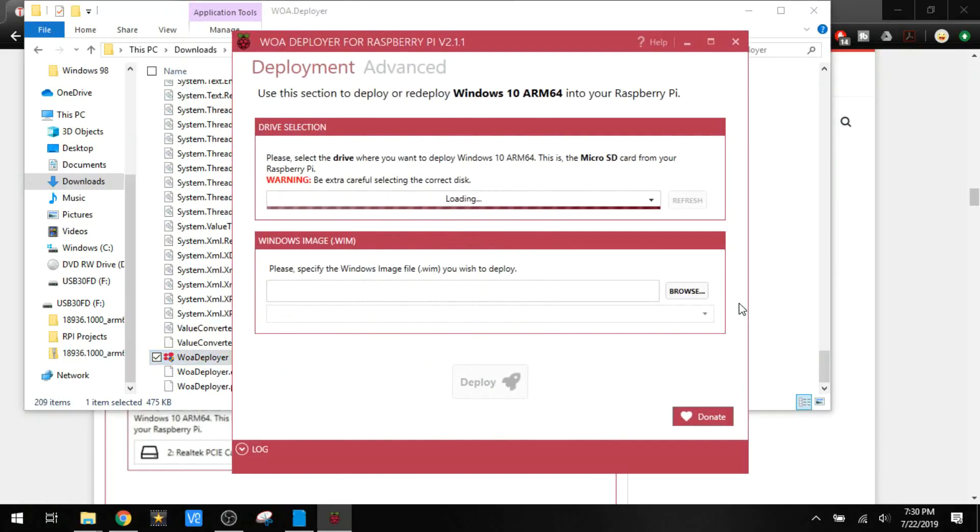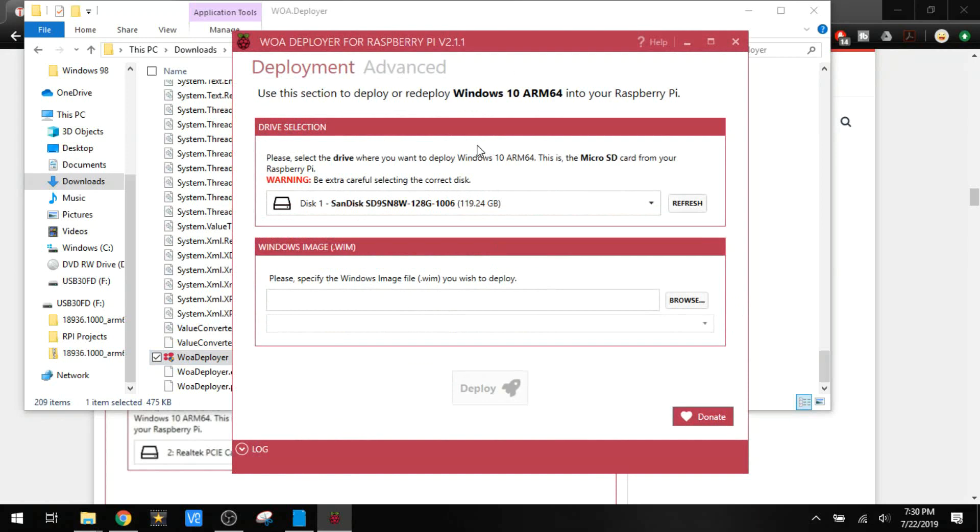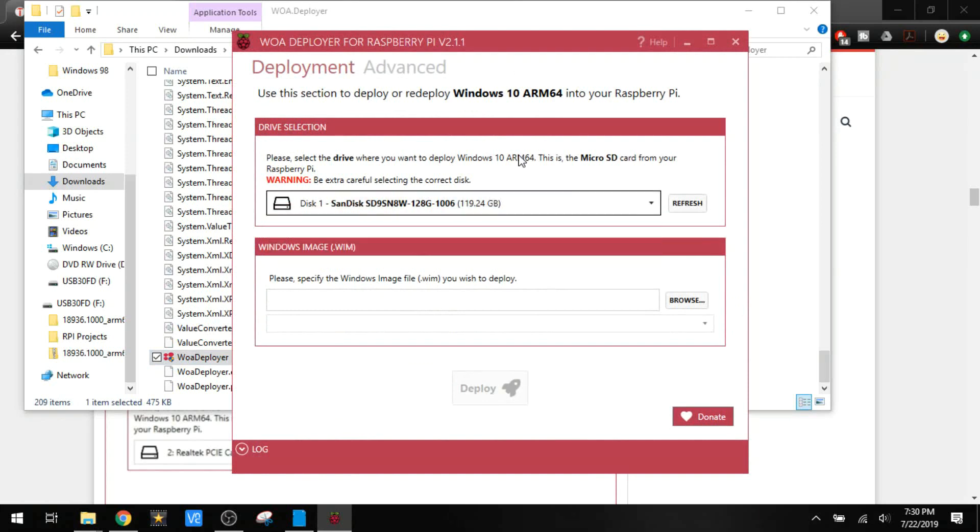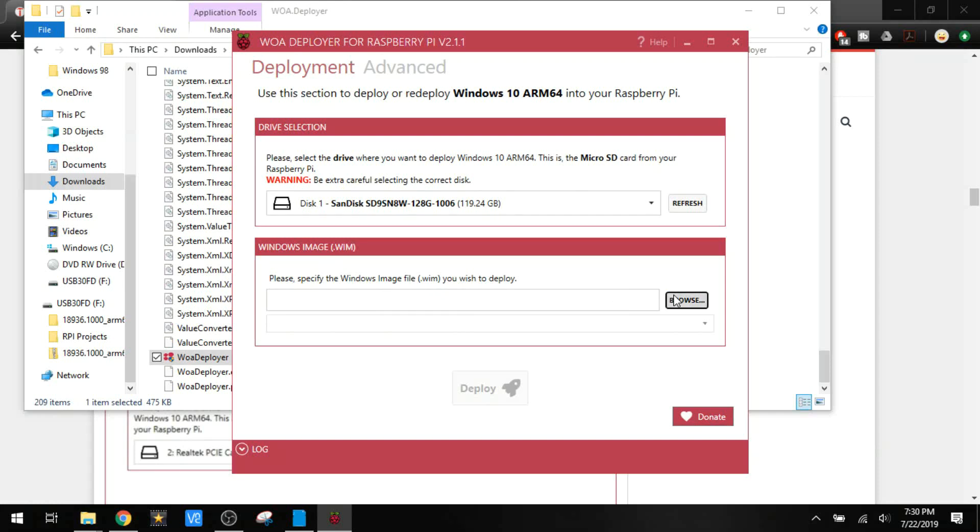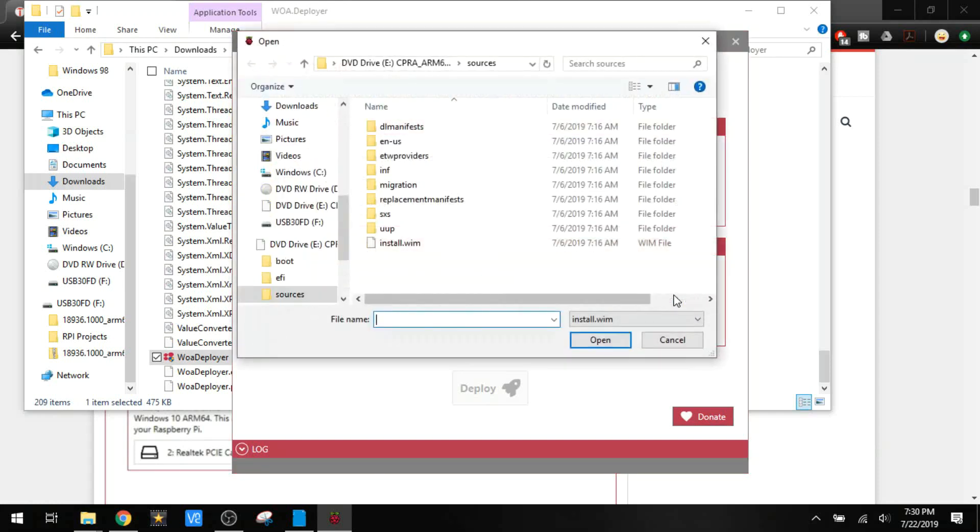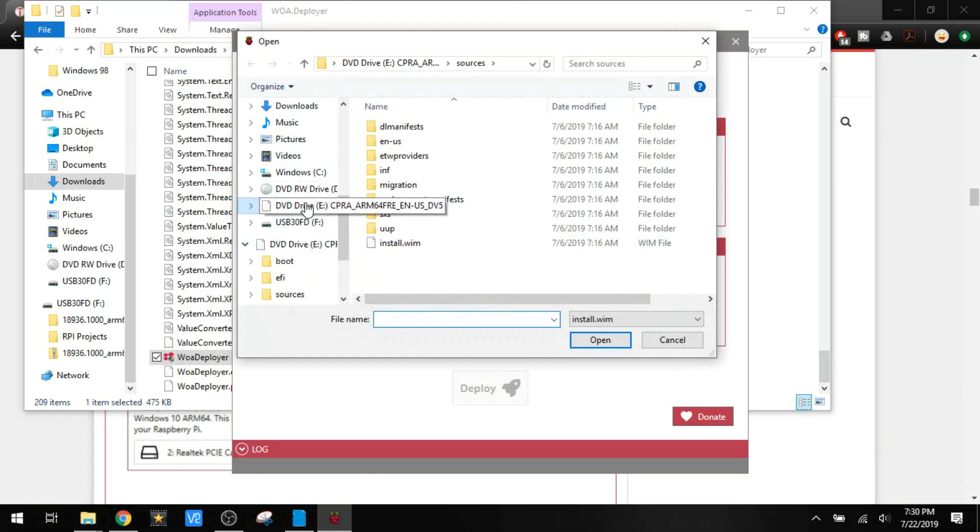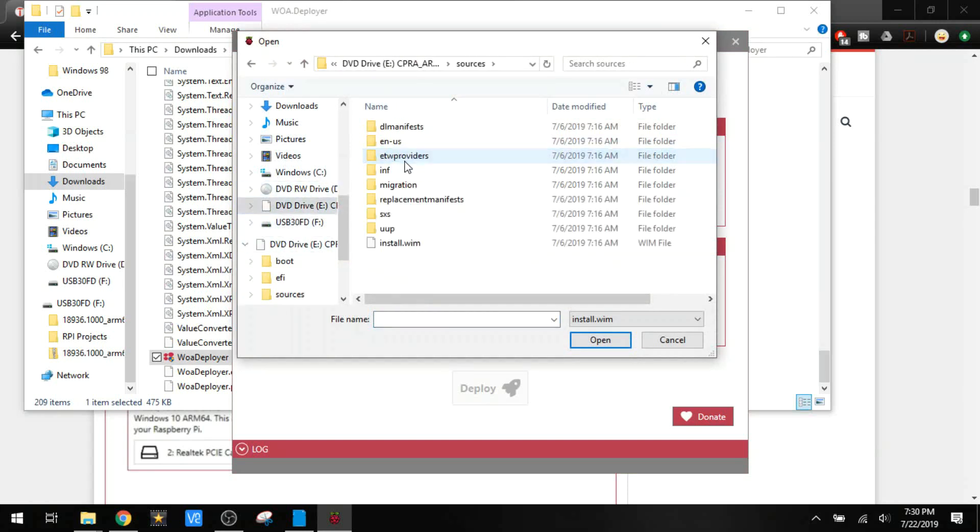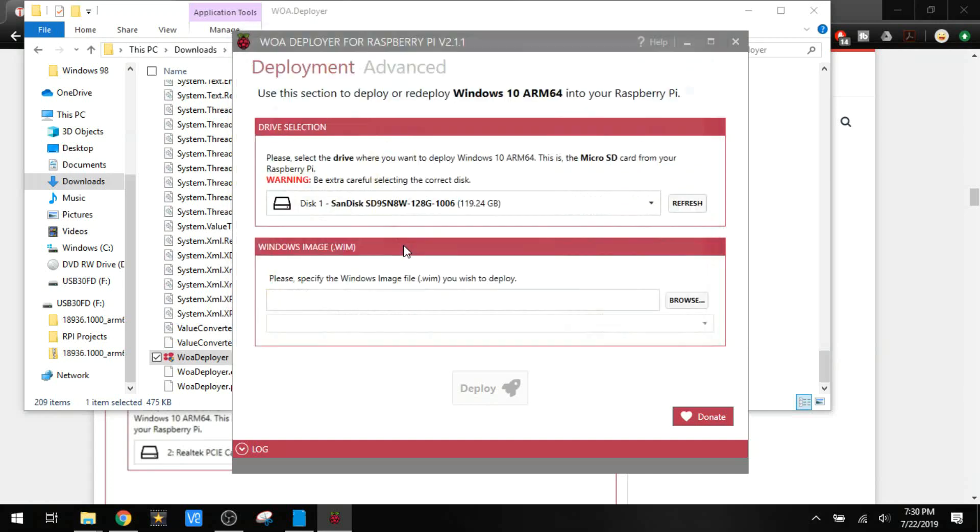Wait for it to load up here. There we go. Don't have my SD card in there. Not installing it on any of that. But what we need to do is find the Windows image installation file. Here it is. Sources. Install.wim. Select that.